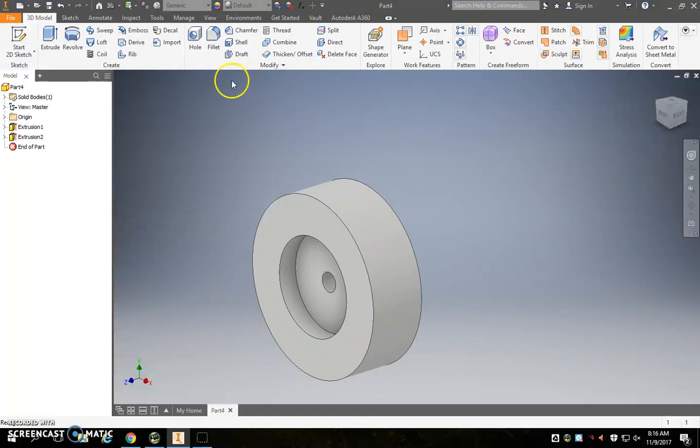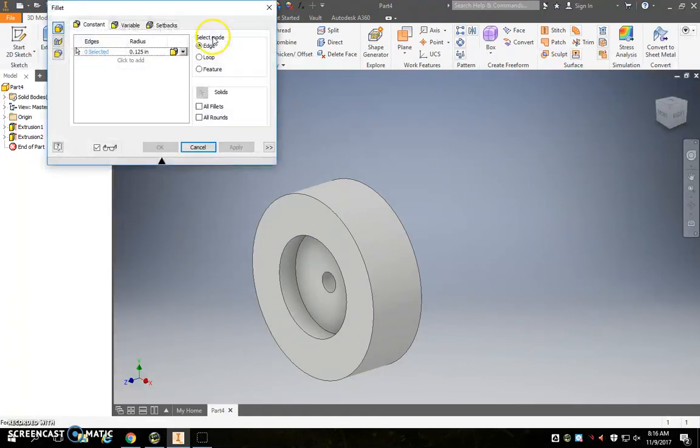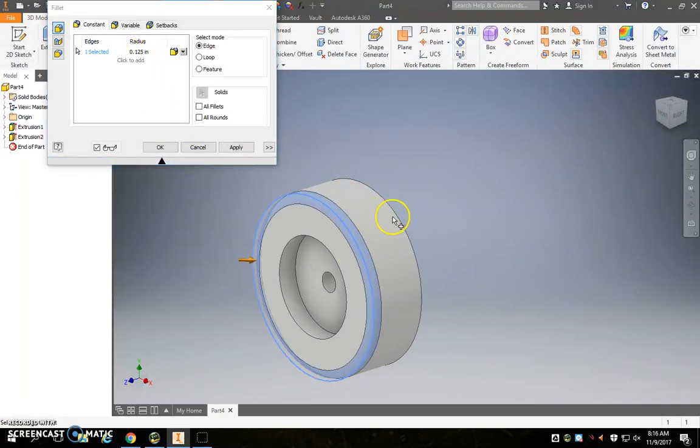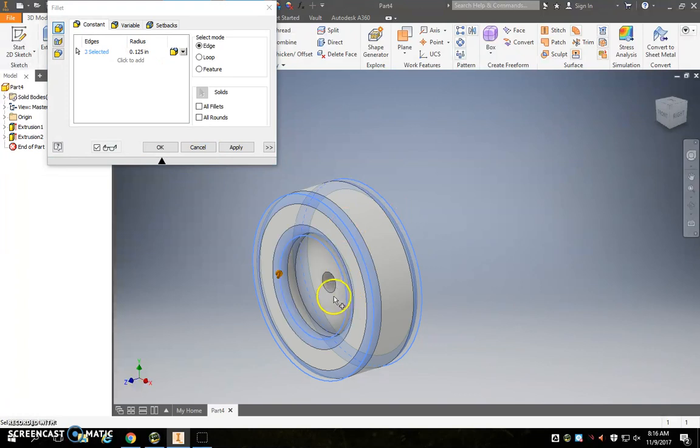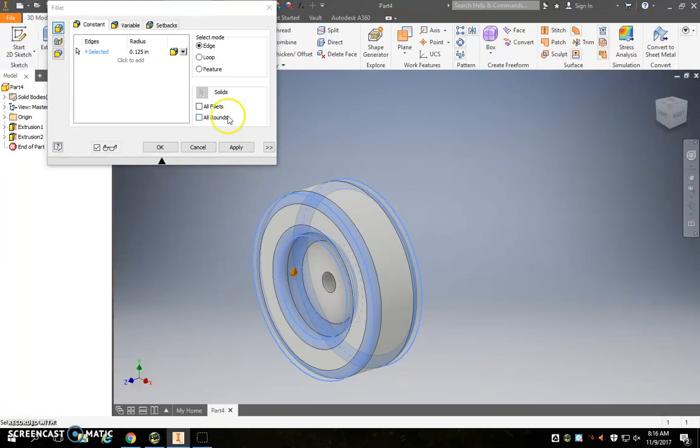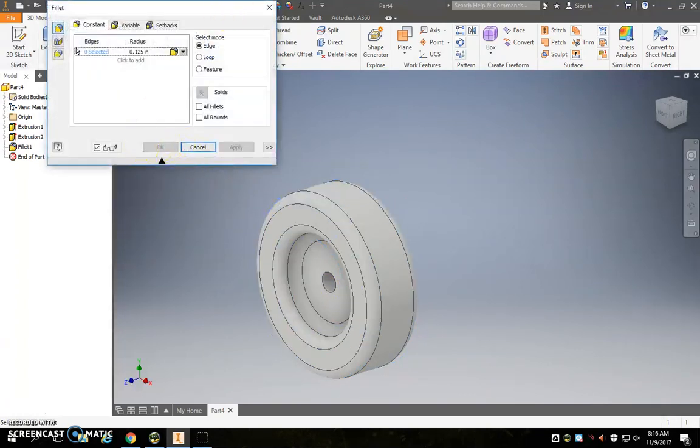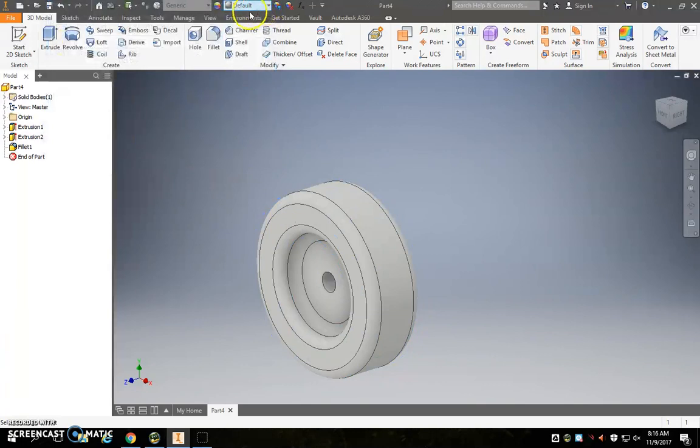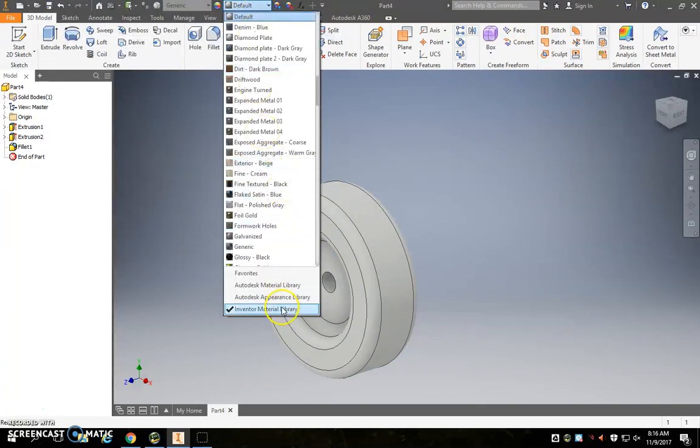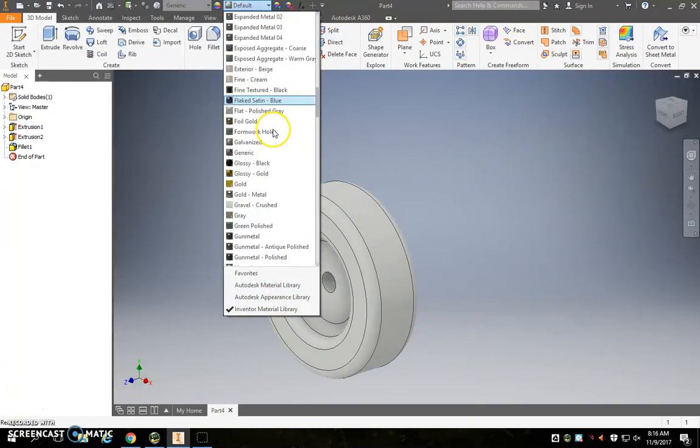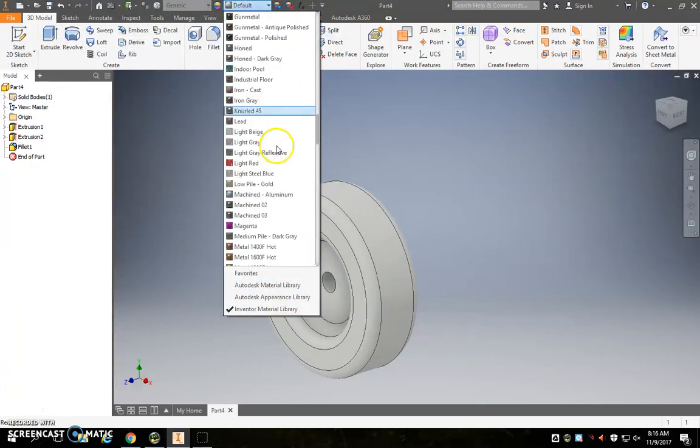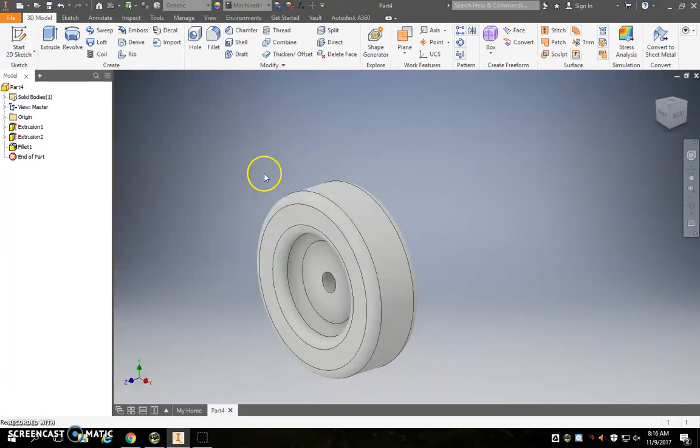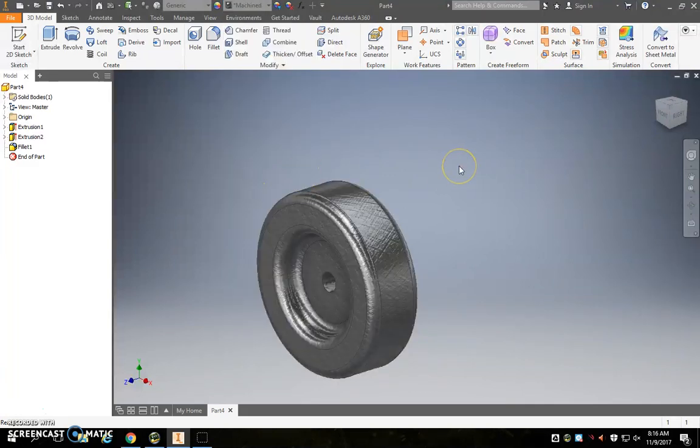So our wheel is essentially done, the one thing that I will want to do is put on some fillets. If you want the curve to be more or less, you can adjust this radius here, but just click on the corners you would like to round, and then you can go ahead and give it a skin as well.